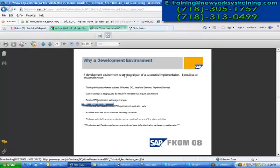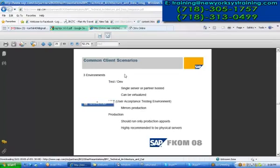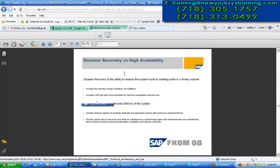This is the reason why we need BPC 10.4. Usually the common client scenarios include test, UAT (user acceptance testing), and quality - the same with BPC. Any SAP system has three environments; a three-system landscape is common. When you consider high availability, you have the ability to restore the system back to working order in a timely manner, because we include recovery of data for hardware and software. We include a data recovery plan - a DR plan - with a specified time for maximum acceptable recovery times. In production systems we have to be very careful for the downstream and upstream systems and alert all teams at the same time.